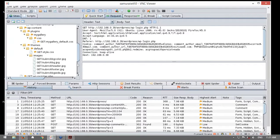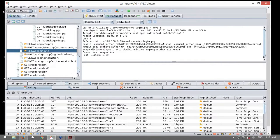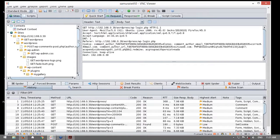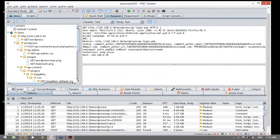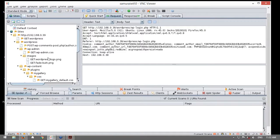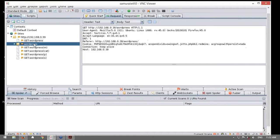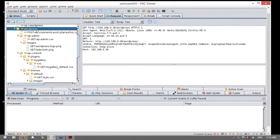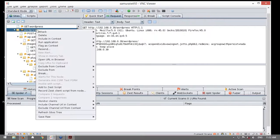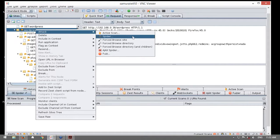Esta es una primera fase. Ahora, mediante esta revisión manual, yo habré perdido y no habré visitado algún tipo de enlace. Pero viene en la ayuda el SPIDER. El SPIDER me va a permitir seleccionar, por ejemplo, el directorio WordPress y atacarlo con el SPIDER. Hago clic derecho, ataco con el SPIDER.